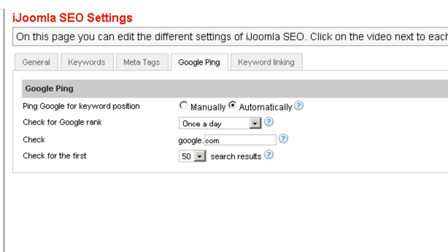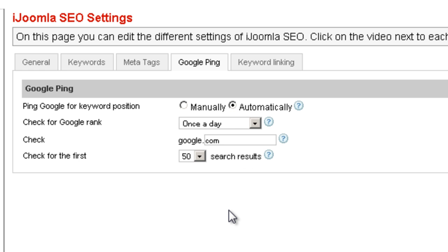Another reason some people are concerned is that it can slow down your site if you have a lot of keywords. If that's the case, you should probably use manually and not automatically. However, what I suggest is that you first use the automatic setting, which is the default, and see what happens. If you see that your site is getting slow or you have any issues, then you can switch to manually.